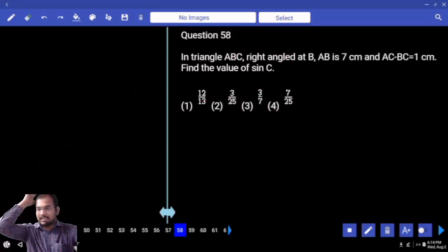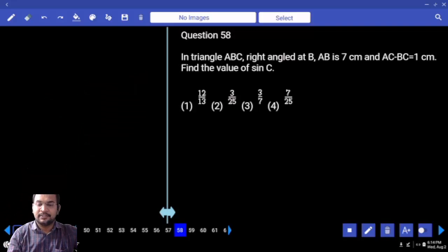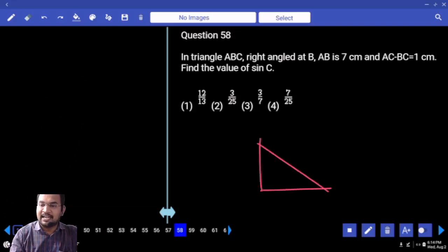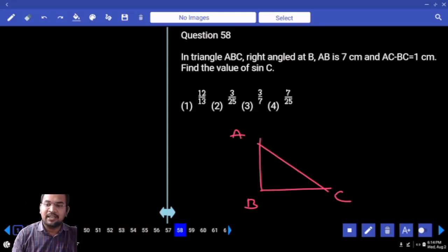Next question: A, B, C is a right-angle triangle, right angle at B. A, B, C — are you clear or not?